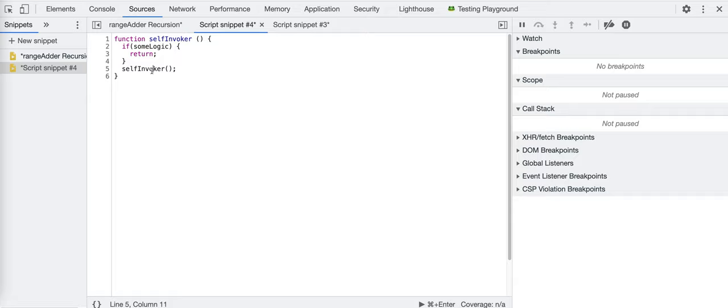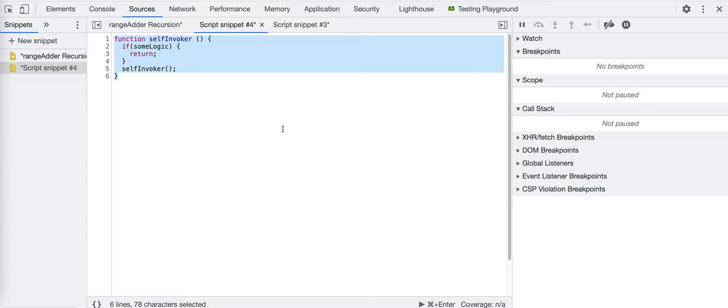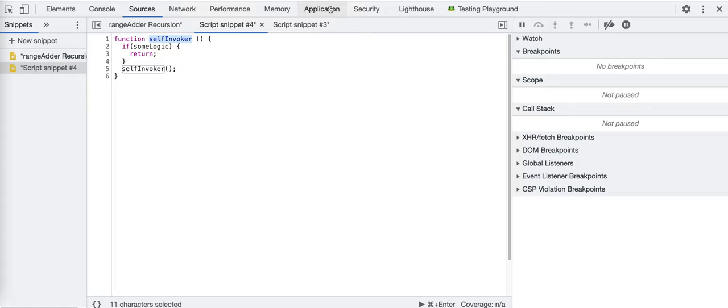Why would you even want to write a recursive function? Sometimes a recursive solution to a problem will be more elegant and perhaps easier to read — though that's debatable depending on whether you like recursion or not. These recursive solutions can be easier to read than an iterative solution. Iterative just means when you iterate over something, like going over a list one by one.